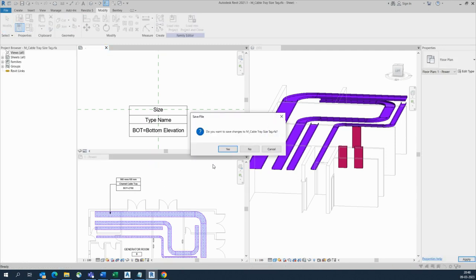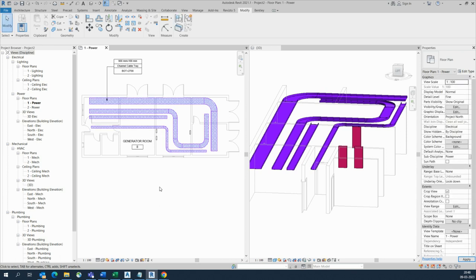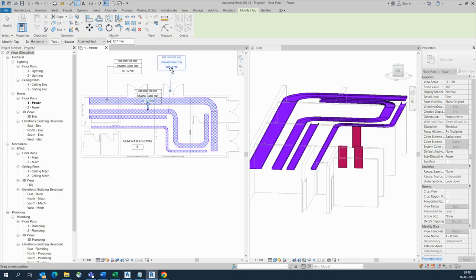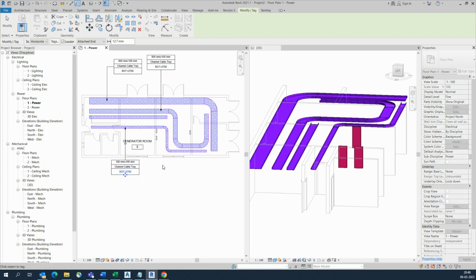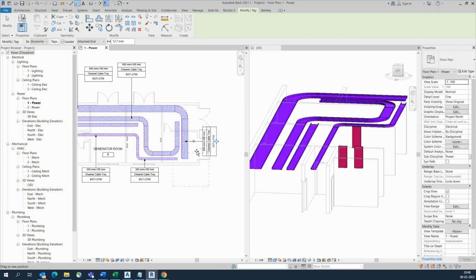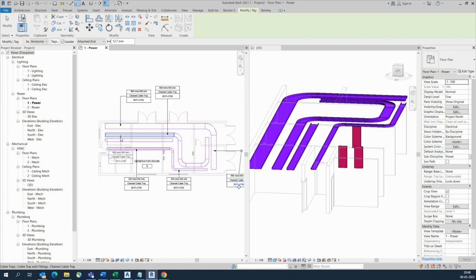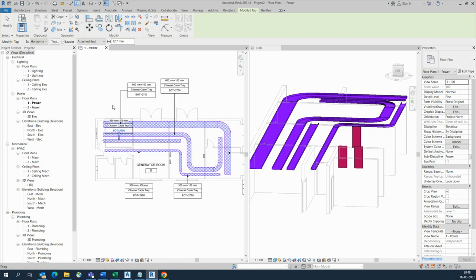You can see another cable — no change. You can adjust all the things. Just type 'TG' for the tag shortcut, put the tag here, wherever you need — give the tag like this. It's working. This is a simple exercise for cable tray tagging.